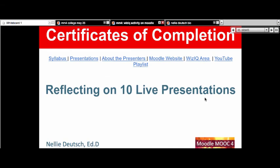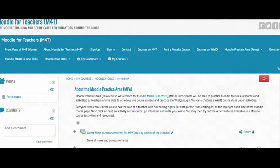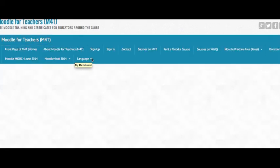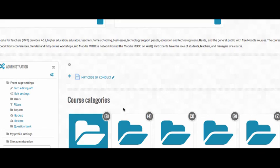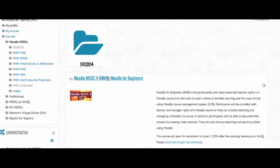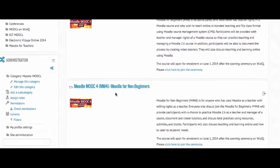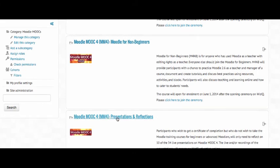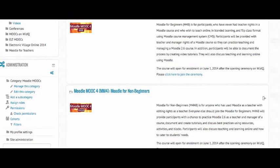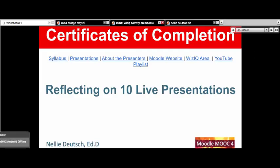Let's go back to the practice area. On the main page of Moodle MOOCs, there are actually three courses: one for beginners, one for non-beginners, and one for anyone who just wants to do the presentations and reflect — without doing the Moodle training course. So that's possible. Here's the link so you can see that information. Any questions, please use the support and we'll try to help you.